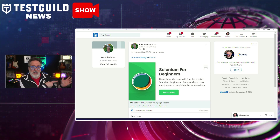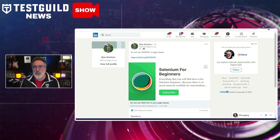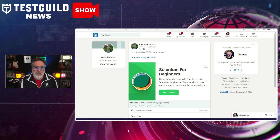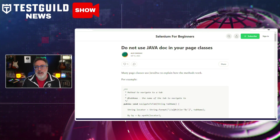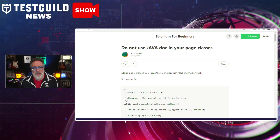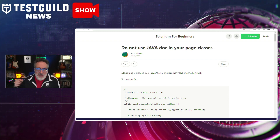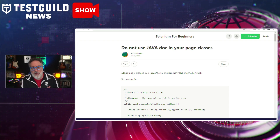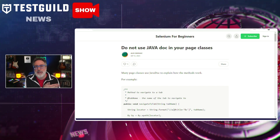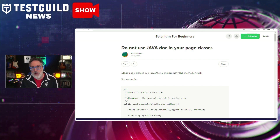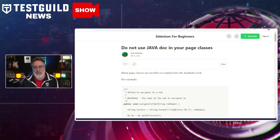The Selenium and Java binding is still the most popular binding for Selenium testing, so this next article should be helpful. In a recent article by Alex, he delves into the common practices of using Javadoc and page classes to explain method functionalities. Alex argues that for many methods, Javadoc annotations are redundant, as the methods themselves are straightforward and self-explanatory. Instead, he emphasizes writing concise and clear code. As an example, he demonstrates how a complex method can be refactored into a simpler, more comprehensive one, eliminating the need for extensive documentation.